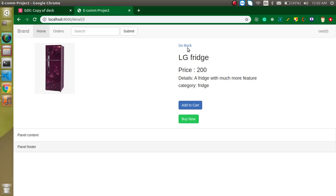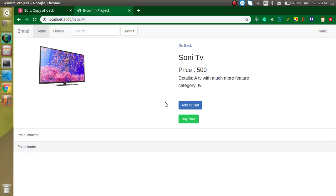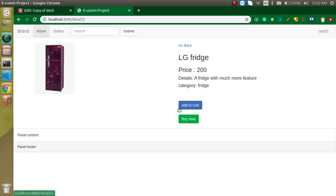Testing with various products — Panasonic, Sony TV, and refrigerator — all working fine. This is our basic detail page. We could add more details like rating, capacity, and discounts later, but for now we're focusing on building the basic e-commerce site. Please subscribe, like the video, and feel free to ask questions in the comments. Bye!